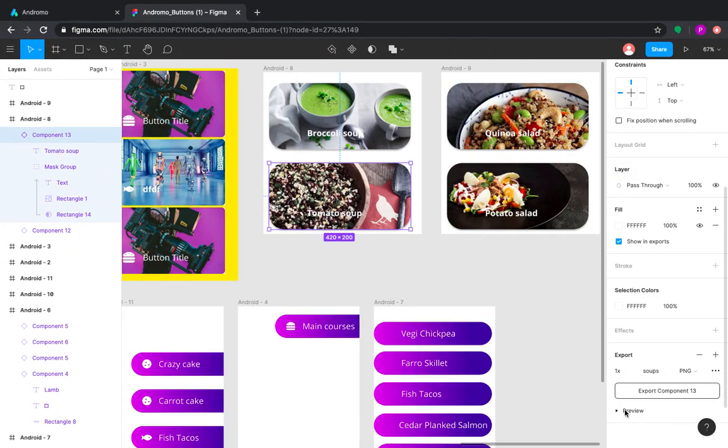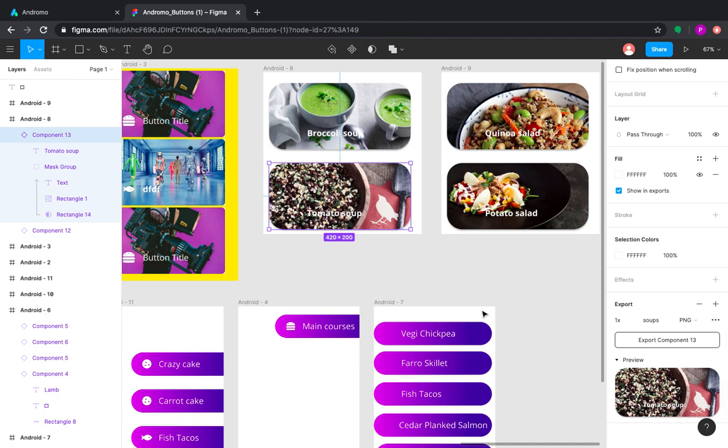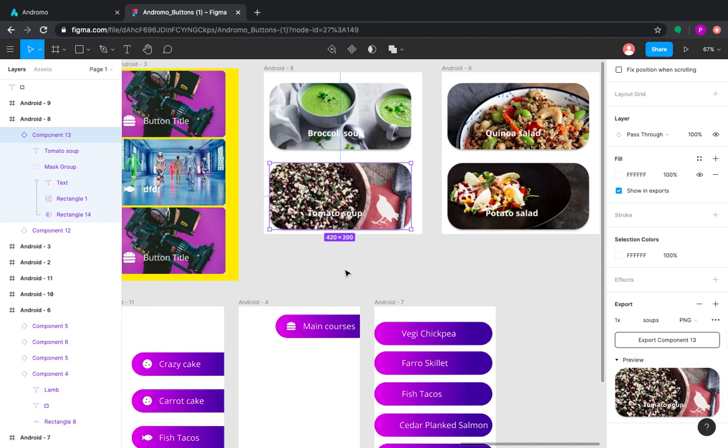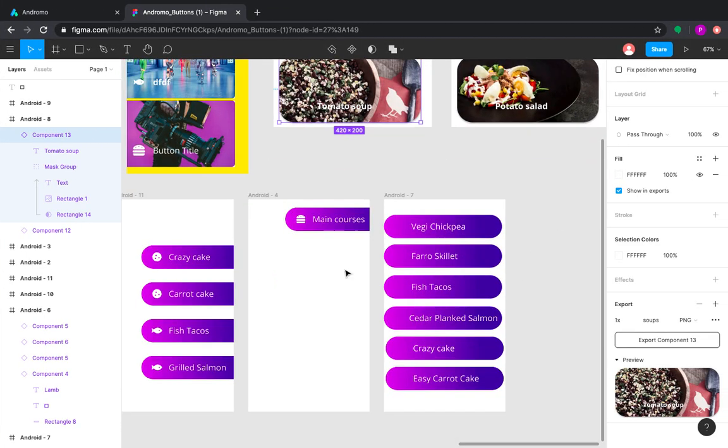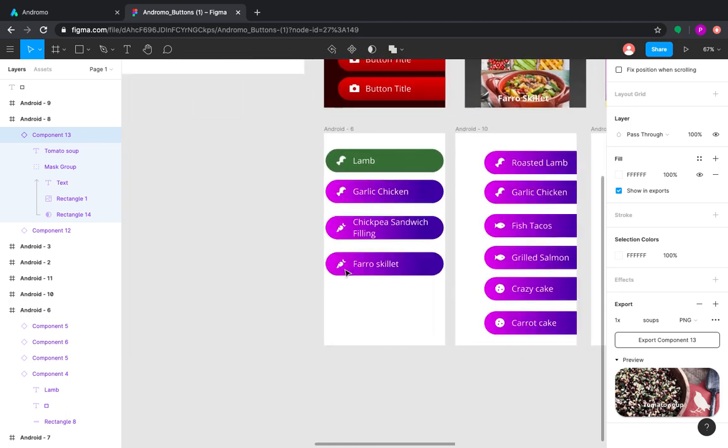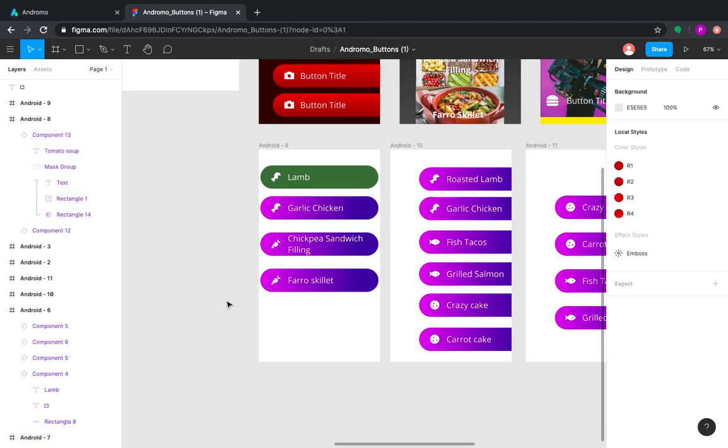And after you have finished editing your button, you can choose it and export to your device. You can also use a preview before you download your button. So that's all for today, it was my pleasure to be here. Thank you and good luck!